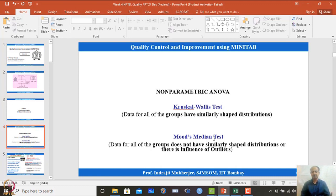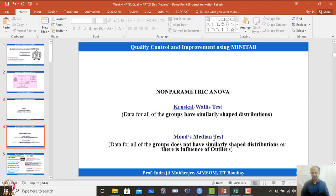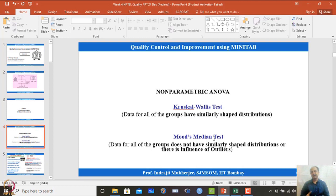After doing experimentation, we will use regression to develop the function between Y and X, and from there we go to the global optimal solution. This is a conversion from the analysis phase to the improvement phase — we identify potential factors, do full experimentation, identify which factors influence Y and how much, and then optimize the system or process.